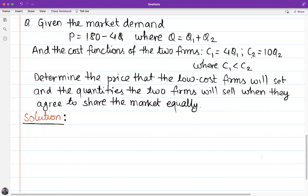Hello and Namaskar to everyone. In today's video, I am going to solve a low-cost form price leader problem.